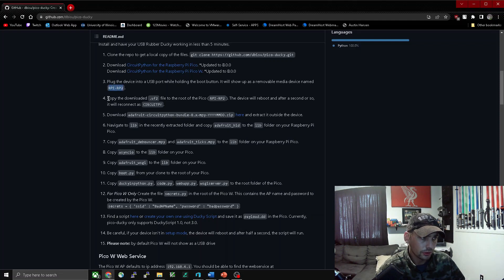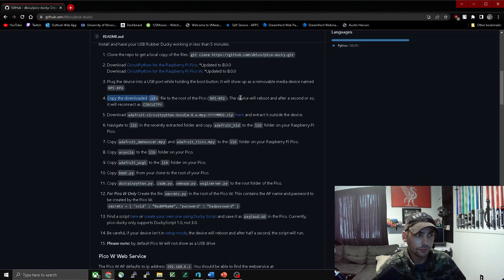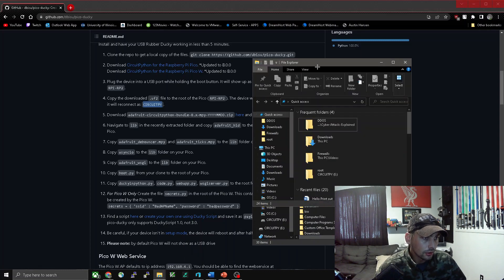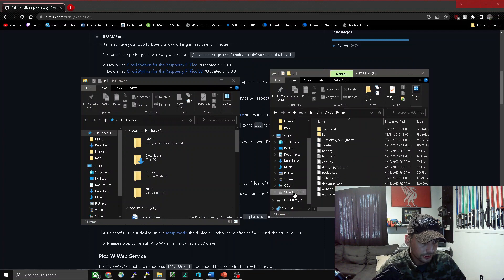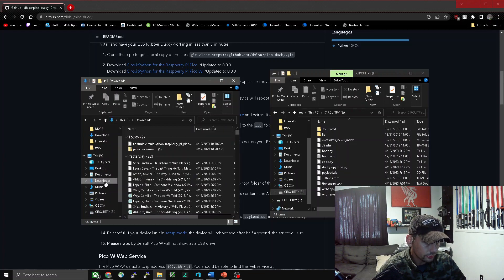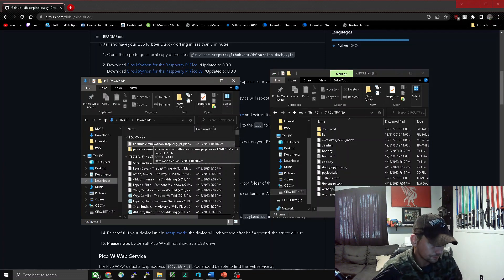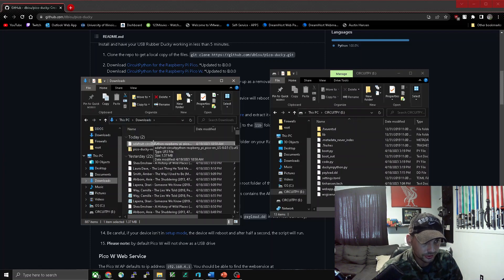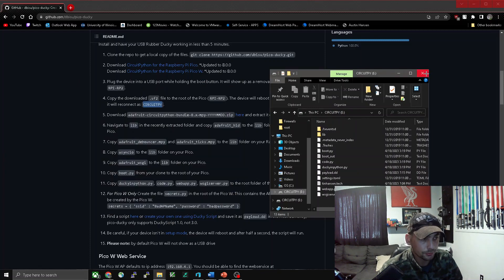Now we're going to step four and we'll copy the .uf2 file to the root folder of the Pico. After we do this it will reboot after a second and then connect as a CircuitPython device. We're going to open up a file explorer, go to our downloads, find the .uf2 file we just downloaded, and drag and drop that into our Raspberry Pi Pico. After it reboots we'll move on to step five.